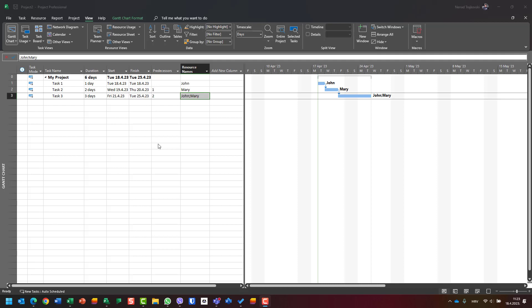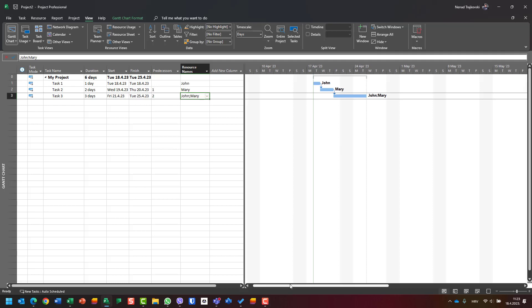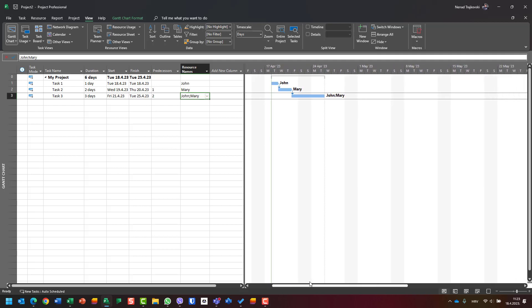At the same time, we want to see our tasks, so we don't want to jump to cost tables just to see costs. We want some combined view for this purpose.